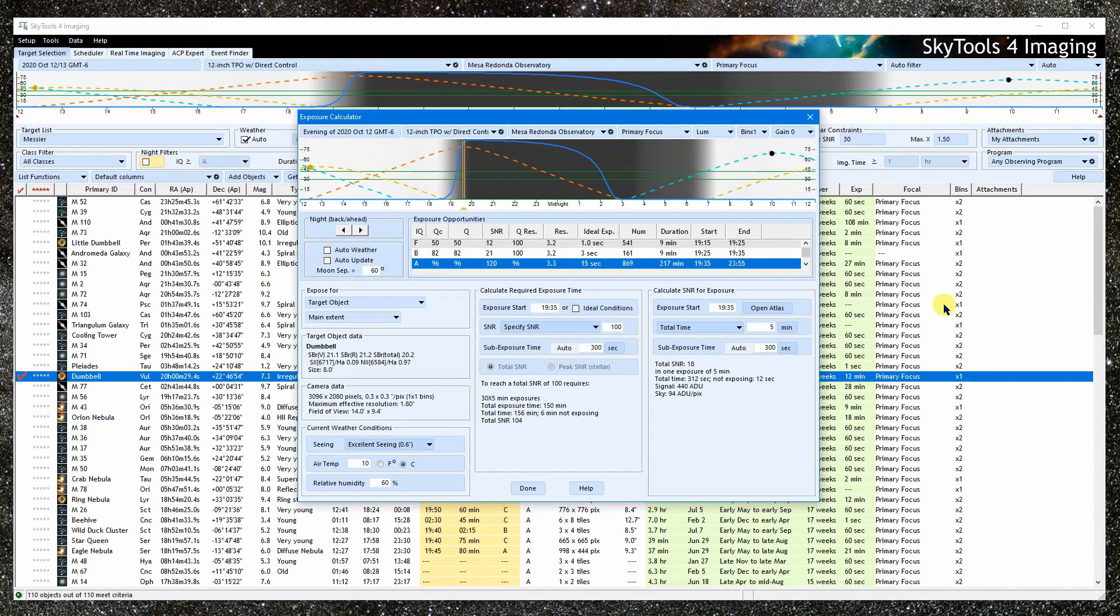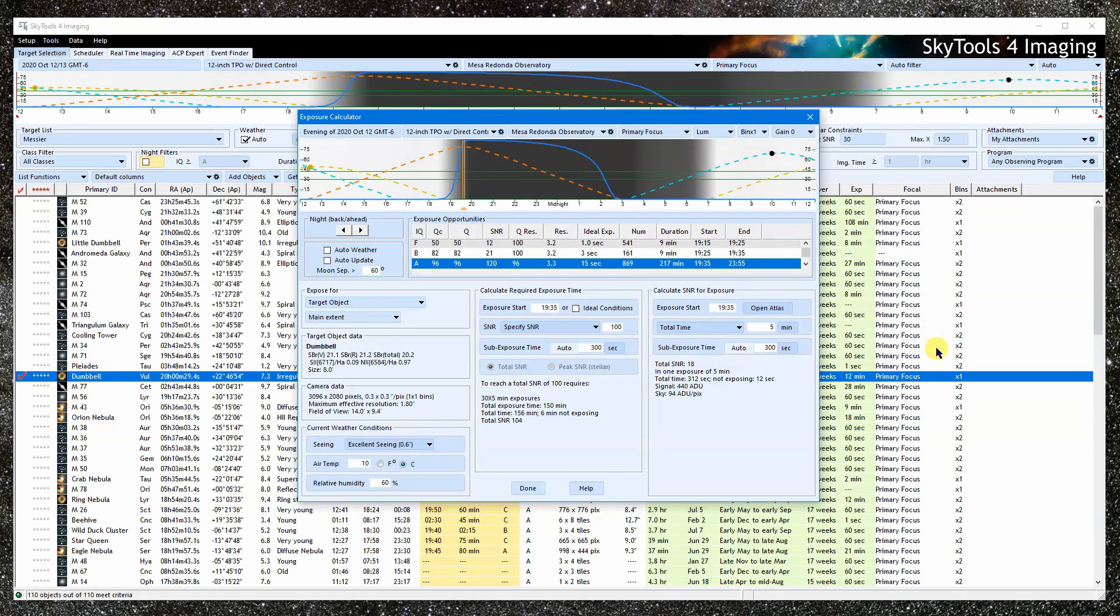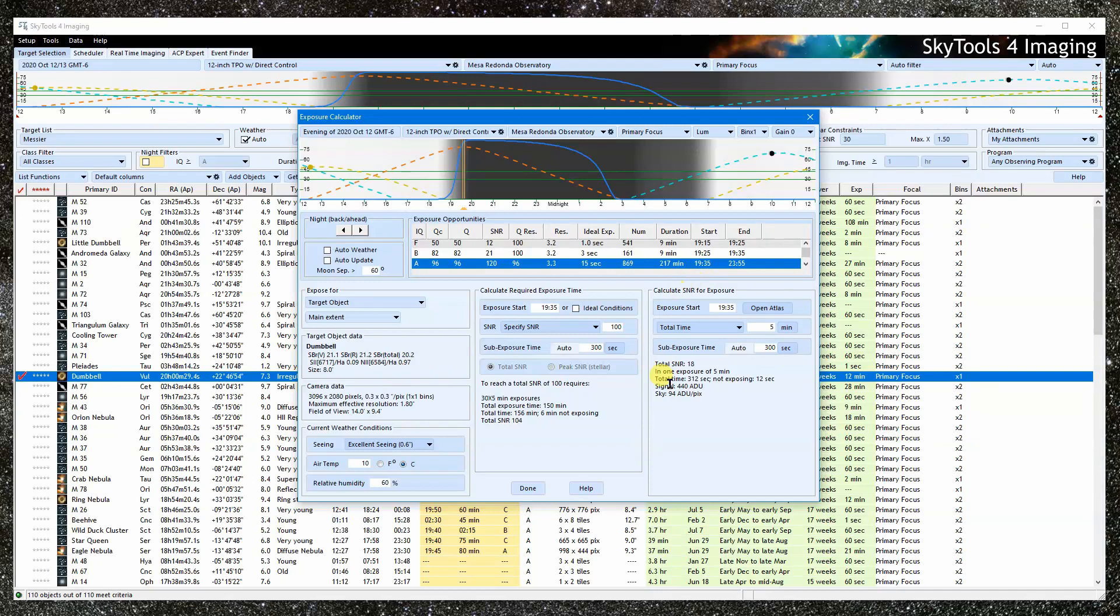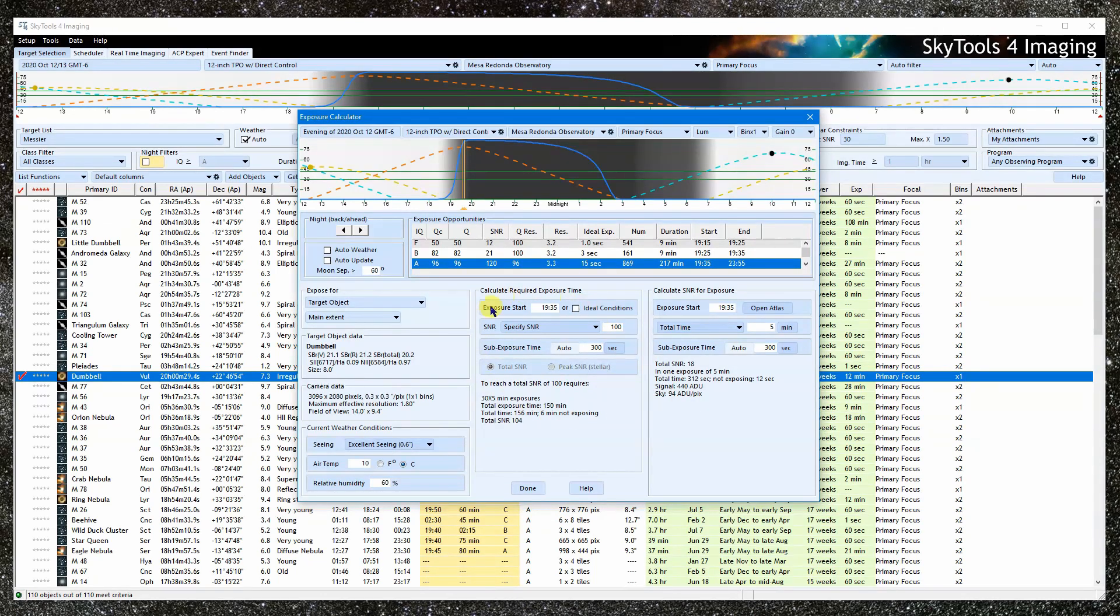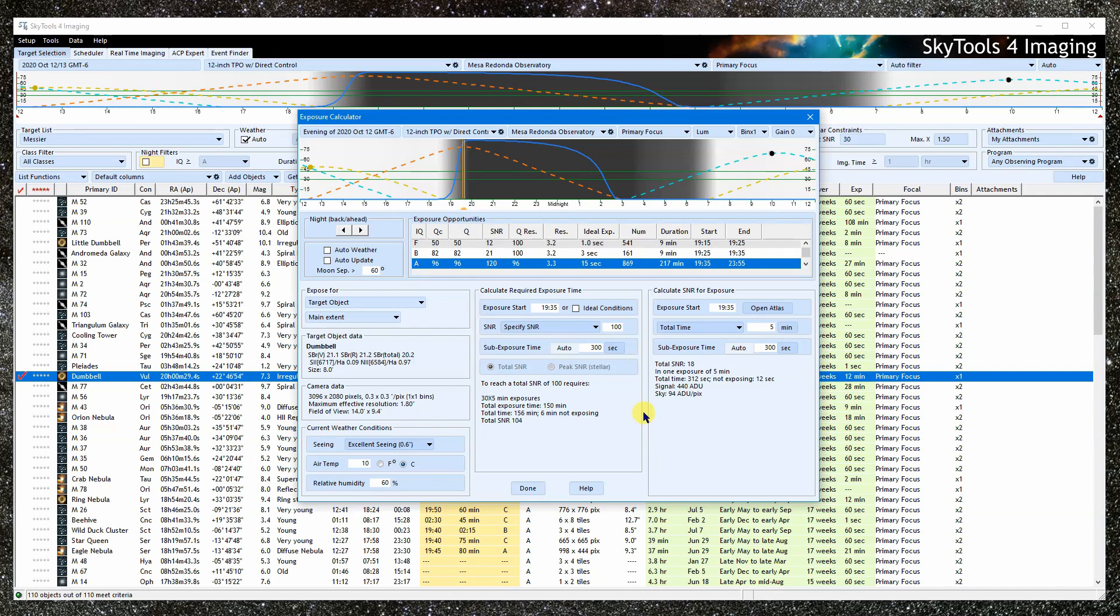There's a lot of information presented, and there are a lot of settings. But we should focus on these two calculators here. The one on the right can calculate the SNR for a stack of exposures in a given filter. The one in the middle does the reverse. Given a target SNR, it calculates the total exposure time required to reach it. Everything else is either informational or a setting that can be changed.